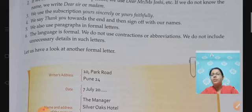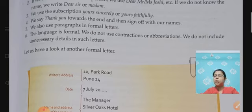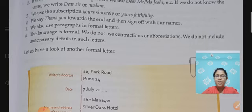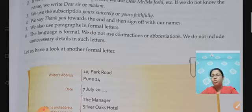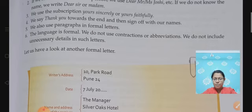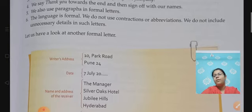And we do not include unnecessary details in such letters. In formal letters, we cannot add anything extra. We have to be up to the point — only the given topic is to be discussed. Only the content relevant to the topic goes in the body of the letter; nothing else should be written.